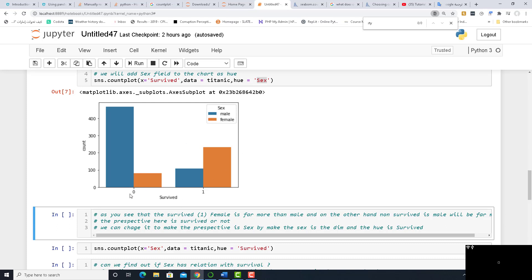So as you see, the people who did not survive — a lot of them are male and a little are female. On the other hand, among the survivors, most of them are female, and maybe about a quarter or less are male.